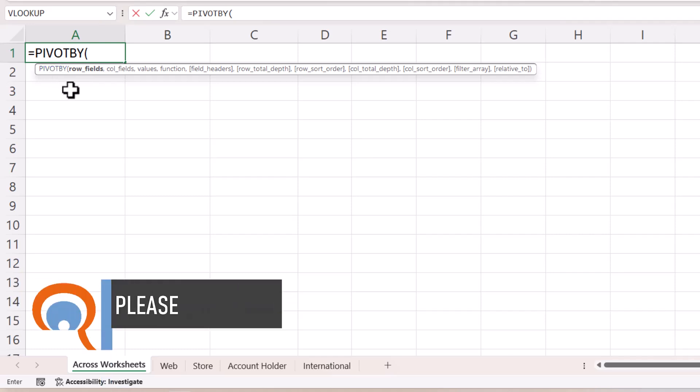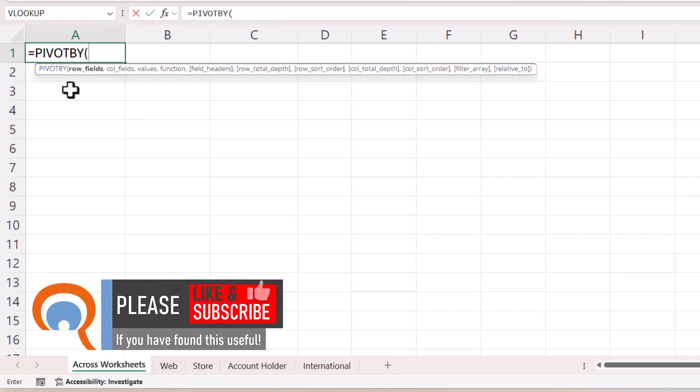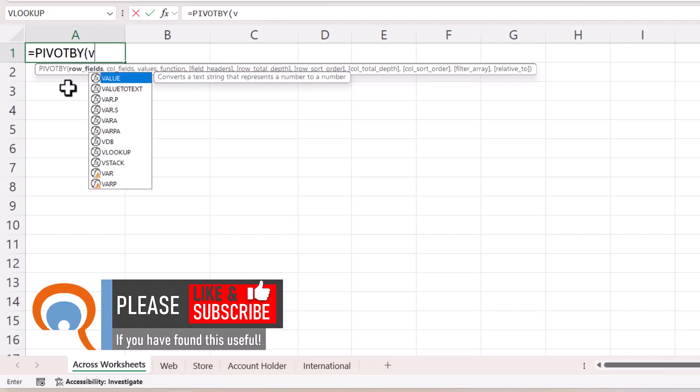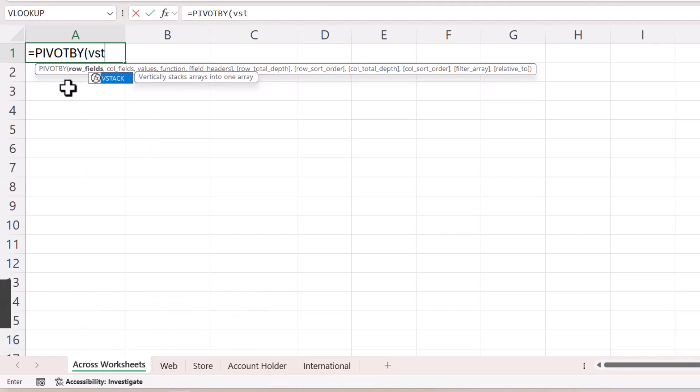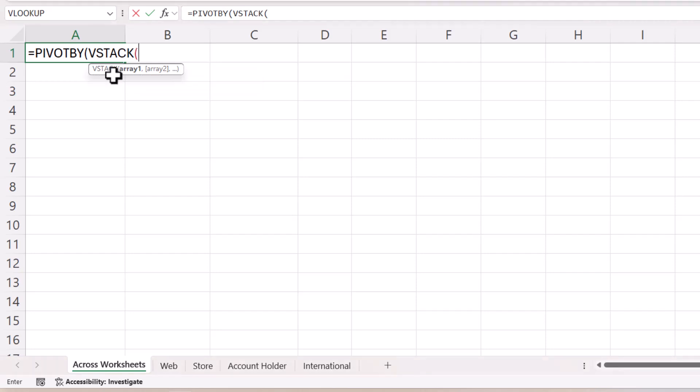So row fields: what I want is the customer type as row fields, and I need to refer to each of the sheets to get the relevant row fields. So I'm going to use VSTACK to do this. VSTACK will vertically stack the relevant columns from each of these sheets.